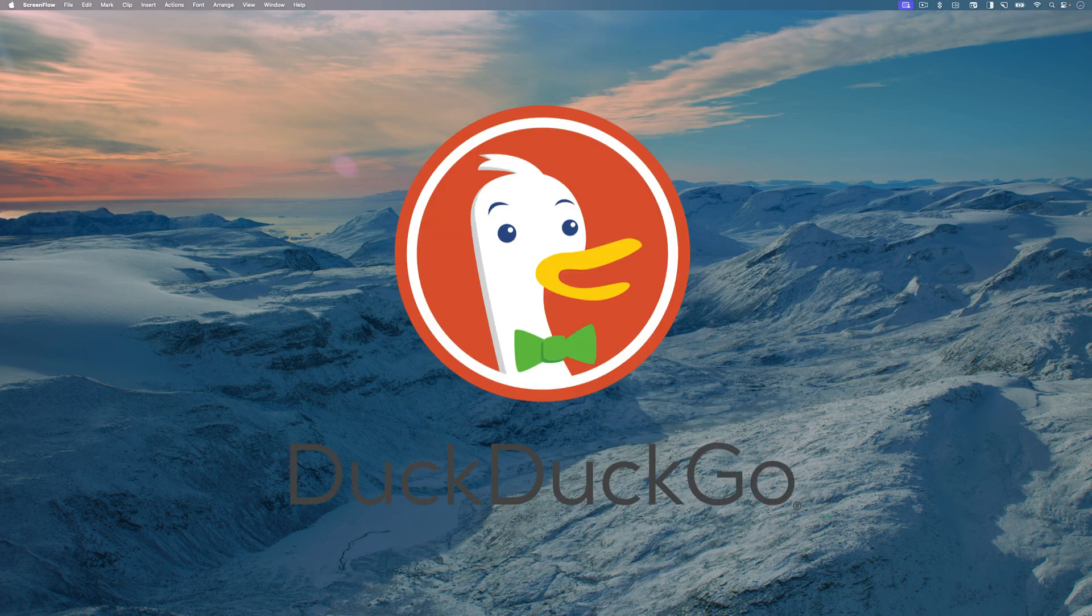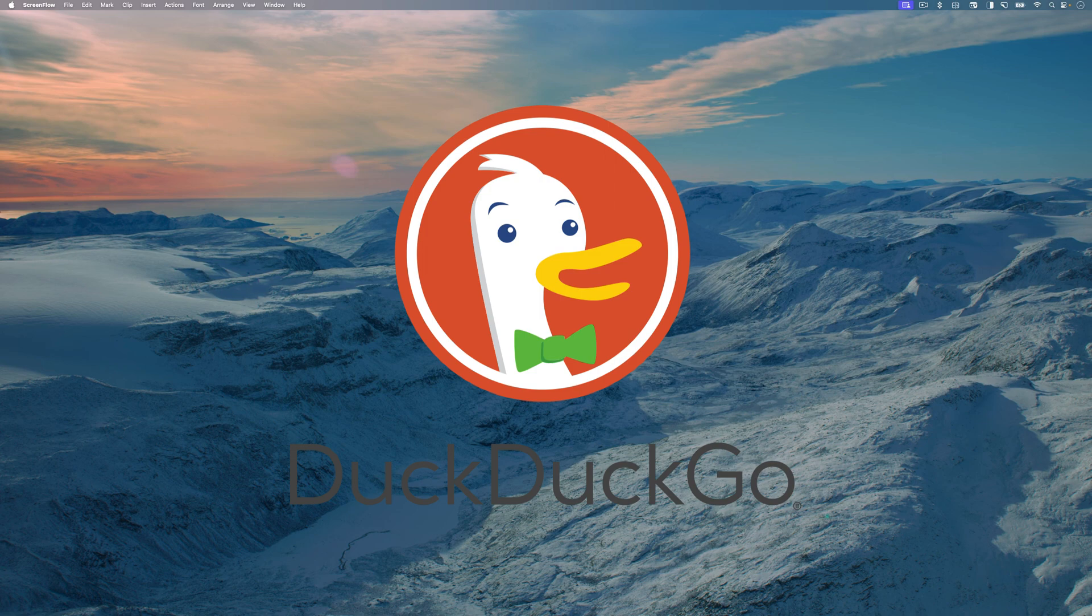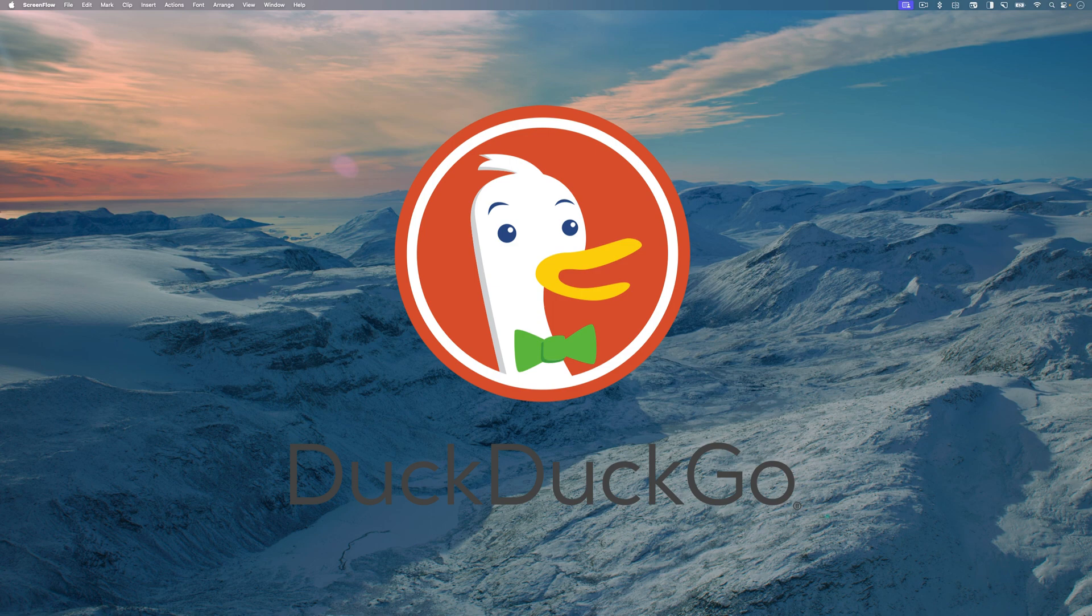And there you have it. You have successfully set DuckDuckGo as the default search engine in Safari's private browsing mode on your Mac and iPhone. By using DuckDuckGo as your default search engine in private browsing mode, you can strengthen your privacy and protect your online activities from being tracked.